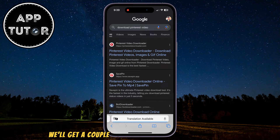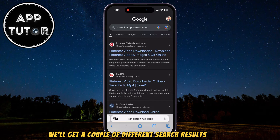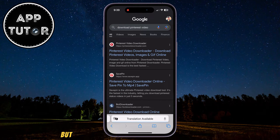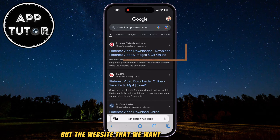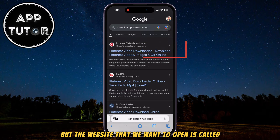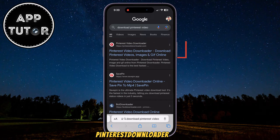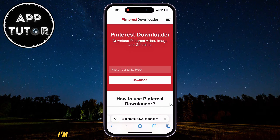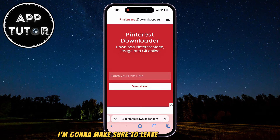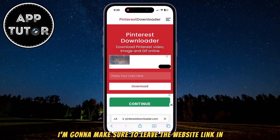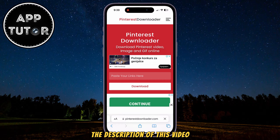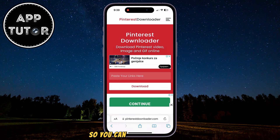We'll get a couple of different search results, but the website that we want to open is called pinterestdownloader.com. I'm going to make sure to leave the website link in the description of this video so you can open it from there.